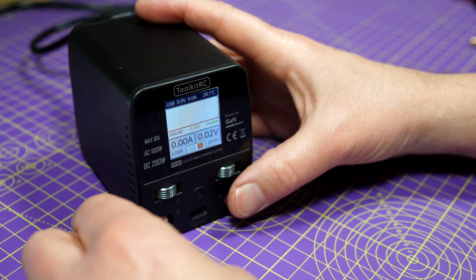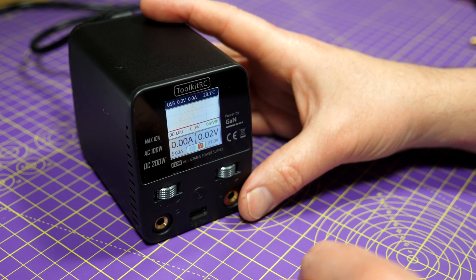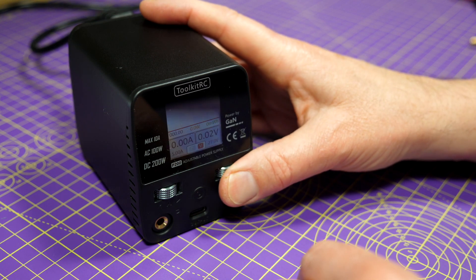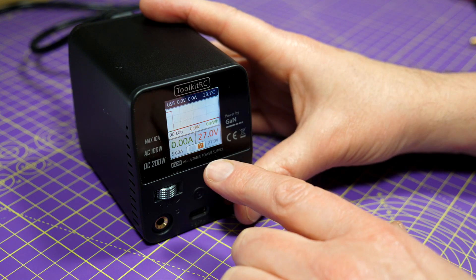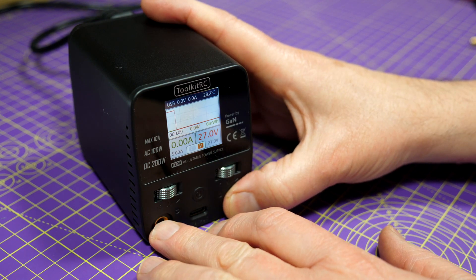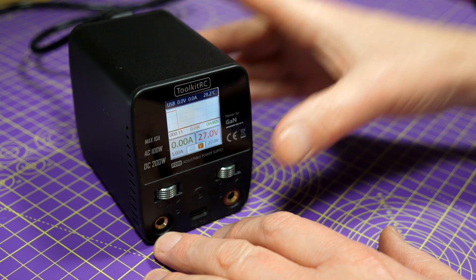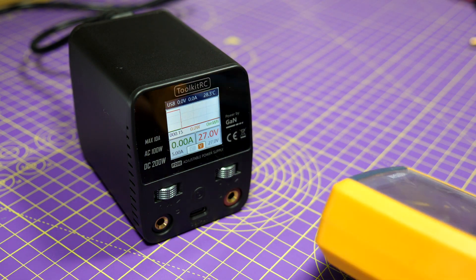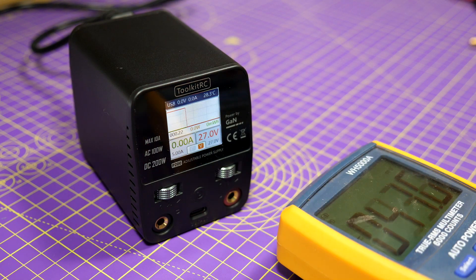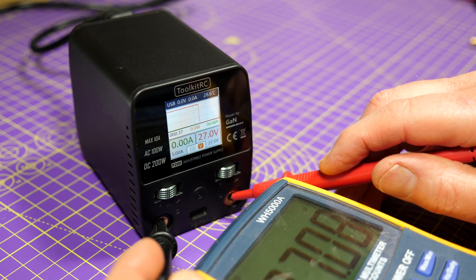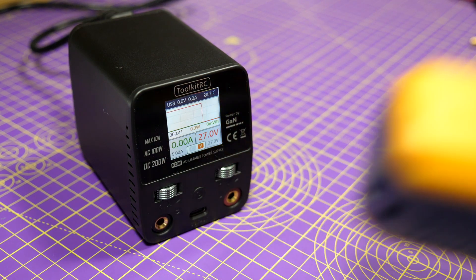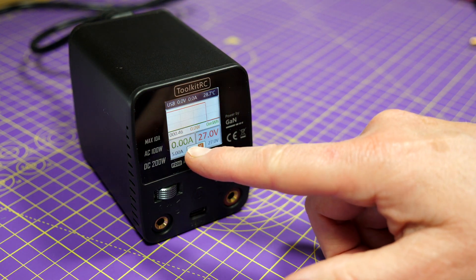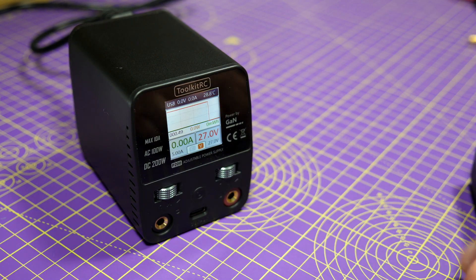To turn it on you just short press the V scroll wheel, and the display now shows the actual voltage and current on these output connectors. So let's just have a quick check with a multimeter and see what that is. That's 27.0908 volts, that's pretty good.